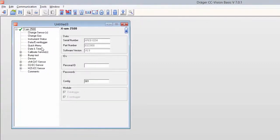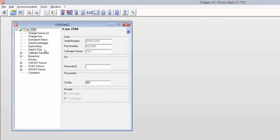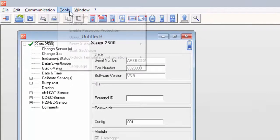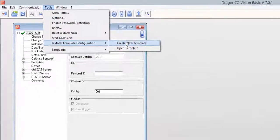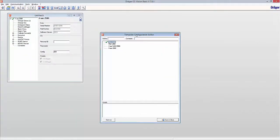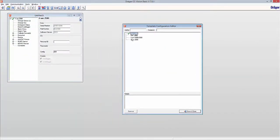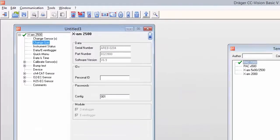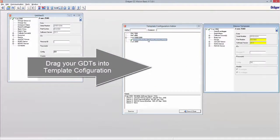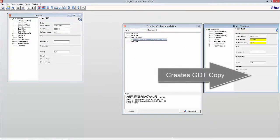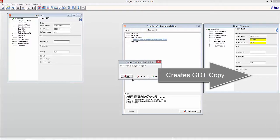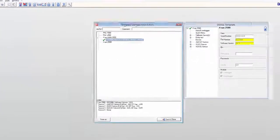Let's start the template configurator, which can be found in Tools under X-Doc template configuration. Select 'Create new template.' A window with an empty container opens. It is now possible to drag and drop several GDT files into this container. A copy of the GDT is created inside the template container. Close the old GDT files.